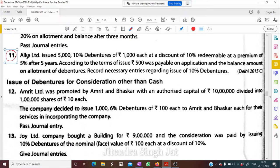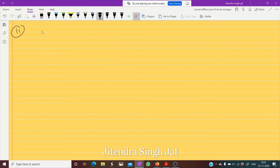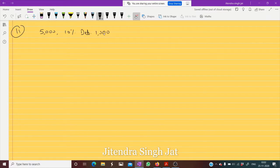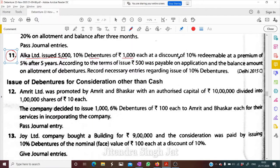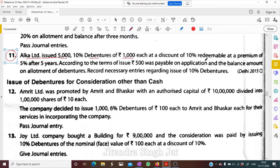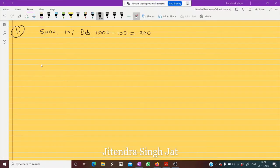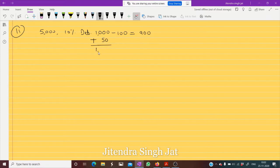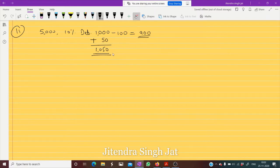Alka Limited issued 5,000 10% debentures of ₹1,000 each at a discount of 10%, which means issued at ₹900. Redeemable at a premium of 5% — 5% of 1,000 is ₹50 — meaning after 5 years, ₹1,050 is payable. So the company receives ₹900 but repays ₹1,050 after 5 years.